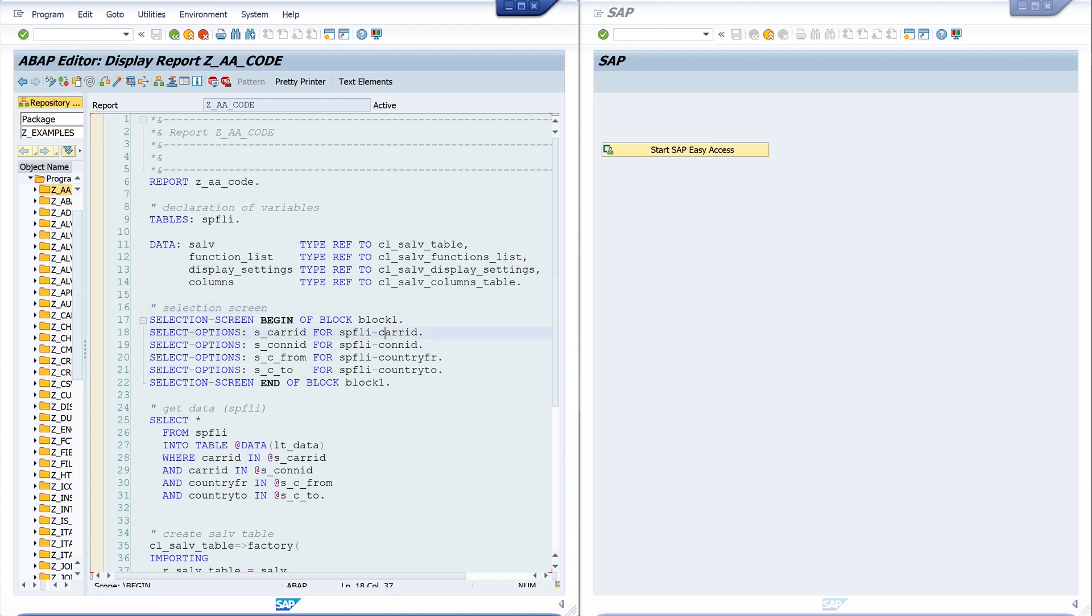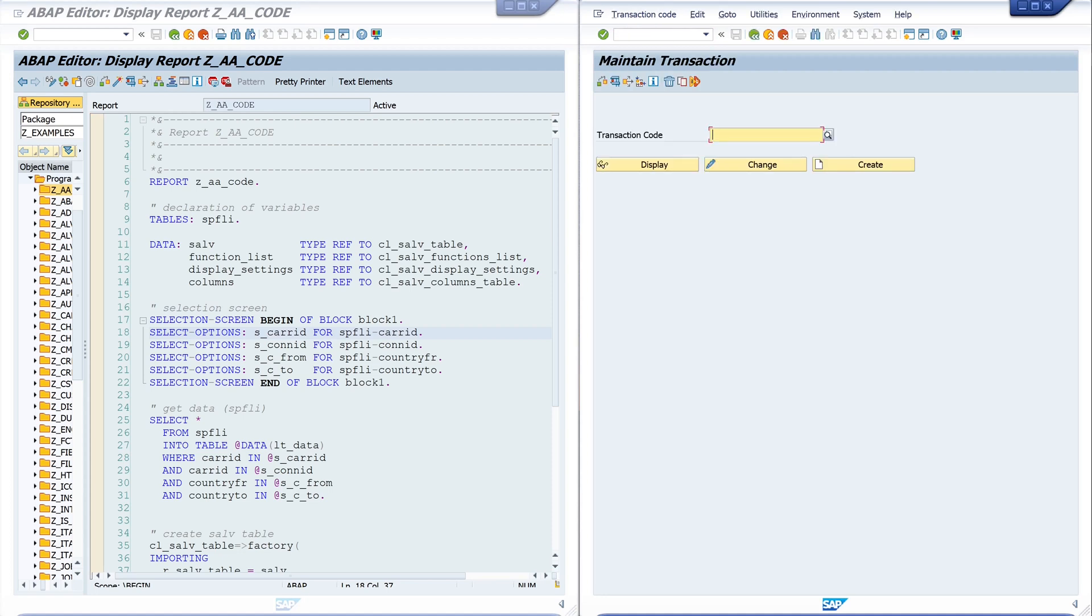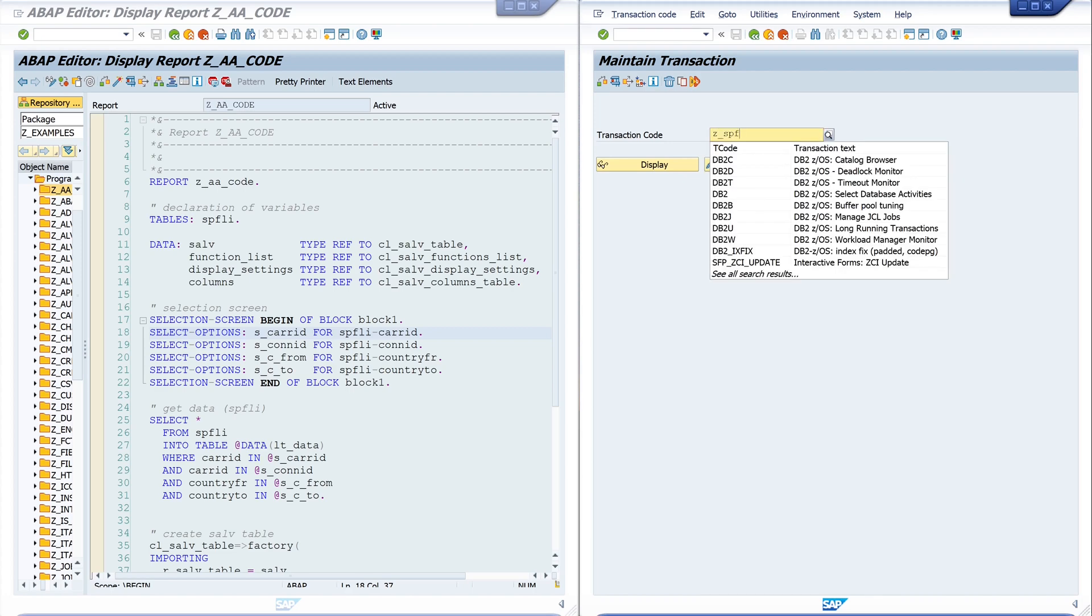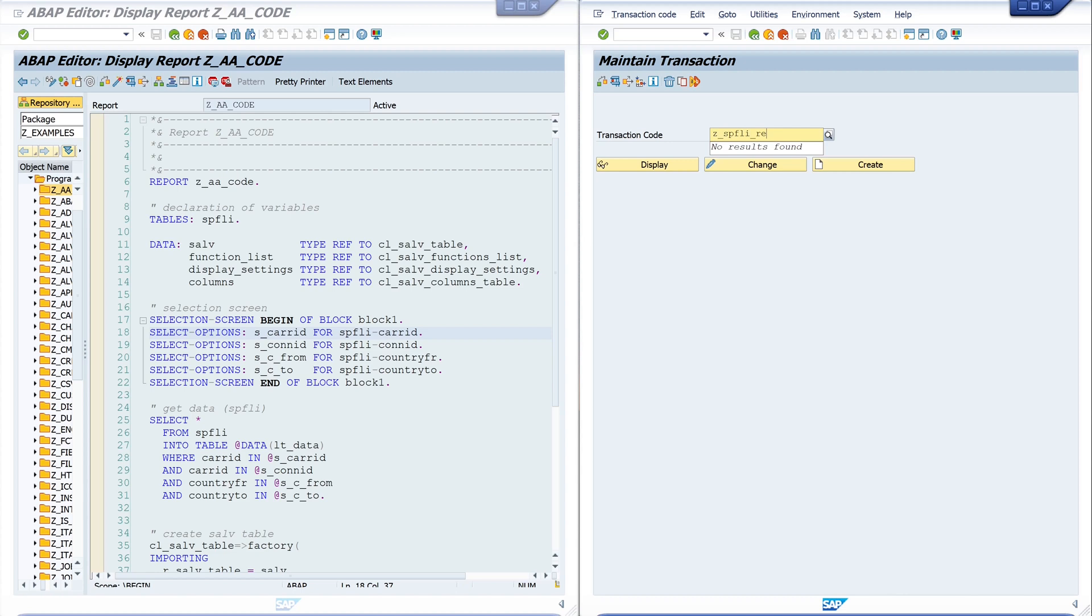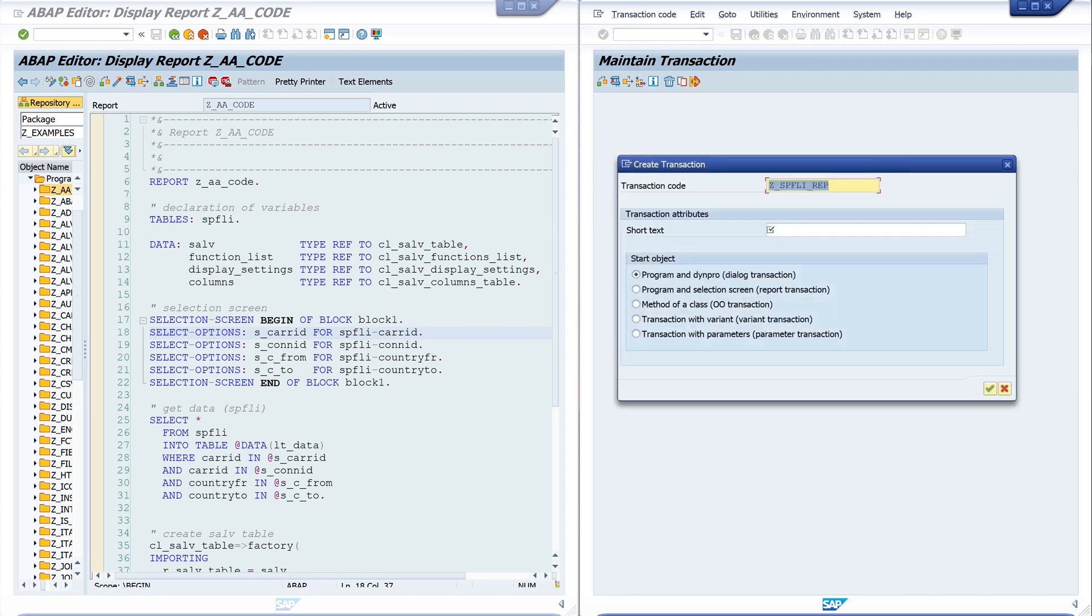Today I want to assign a transaction to my program. To do this, let's open the transaction SE93. With this transaction you can display, change, or maintain transaction codes. Today I want to create a transaction with the name Z_SB_FLY_REP. Custom transactions always start with Z or Y, and we click on the button create.